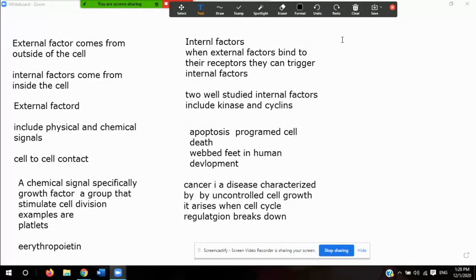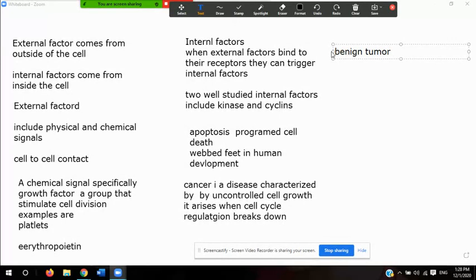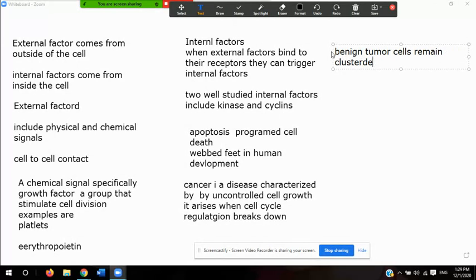When cancer develops, we distinguish between a benign tumor and a malignant tumor. In a benign tumor, cells remain clustered together and don't spread; usually it can be extracted without further complications.